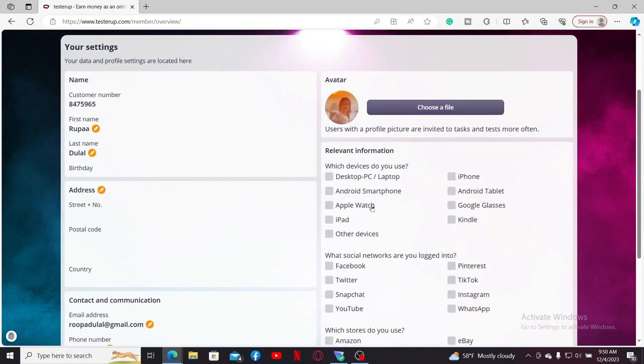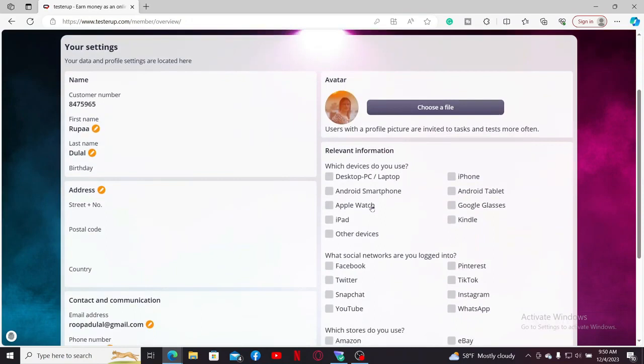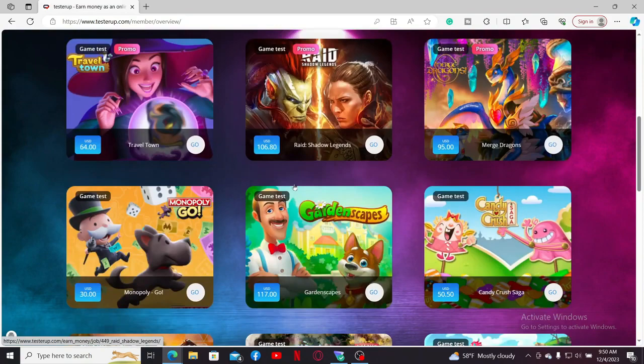Once you are done uploading your picture, you will be able to see it on your avatar. That's how easily you can change your profile picture anytime you want on testerup.com.